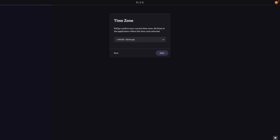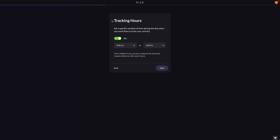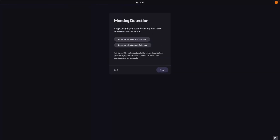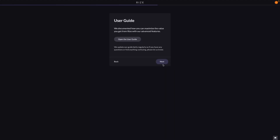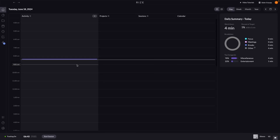Going to that email, we get a link from Rise and can download it for whichever system we are on. We open the app, click 'get started', agree to the terms, select our time zone, select the time format — 24-hour or 12-hour — and then choose when we want to track hours. I would set my working hours and click next. We can also set up idle detection, which automatically detects when you take a break, and set up Google or Outlook calendar integrations to detect when you are in a meeting.